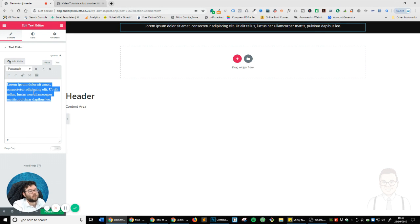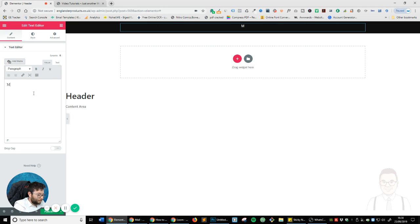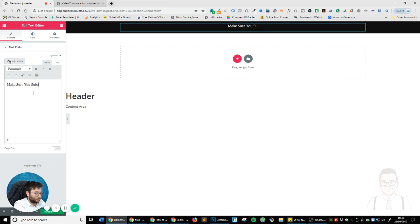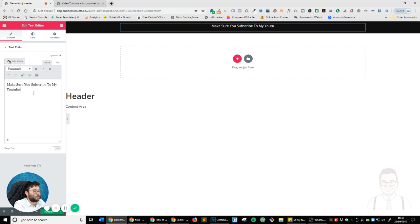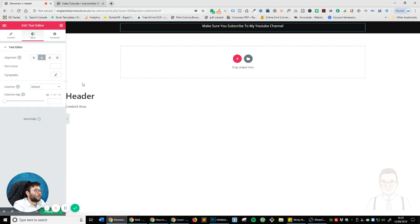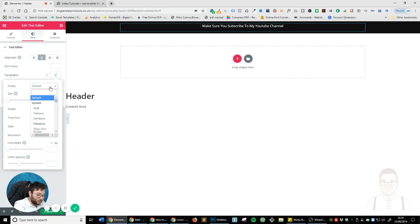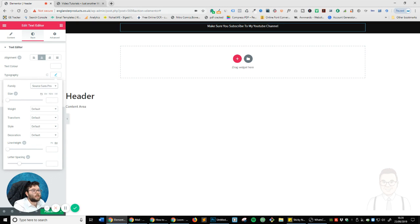Now the text is currently black, so let's change that color to white and center it. And let's just say something like make sure you subscribe to my YouTube channel. And then I'm just going to change the font to Source Sans Pro.